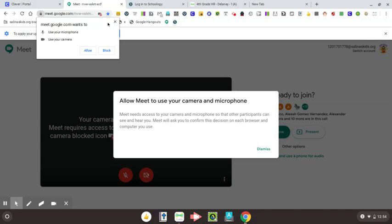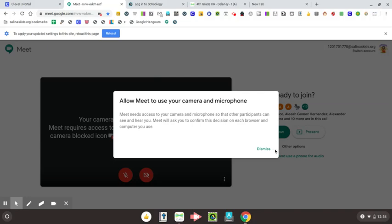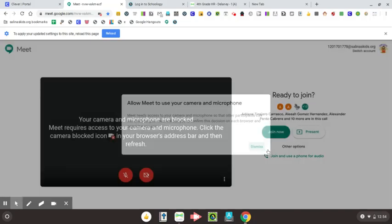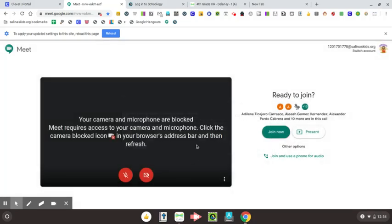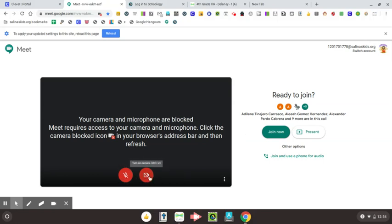What you are supposed to do on this left-hand side says meet.google.com wants to use your microphone, use your camera. You are supposed to click on allow, but what happens if you accidentally clicked block? Then you won't be able to start your Google Meet because you blocked the camera and the microphone.